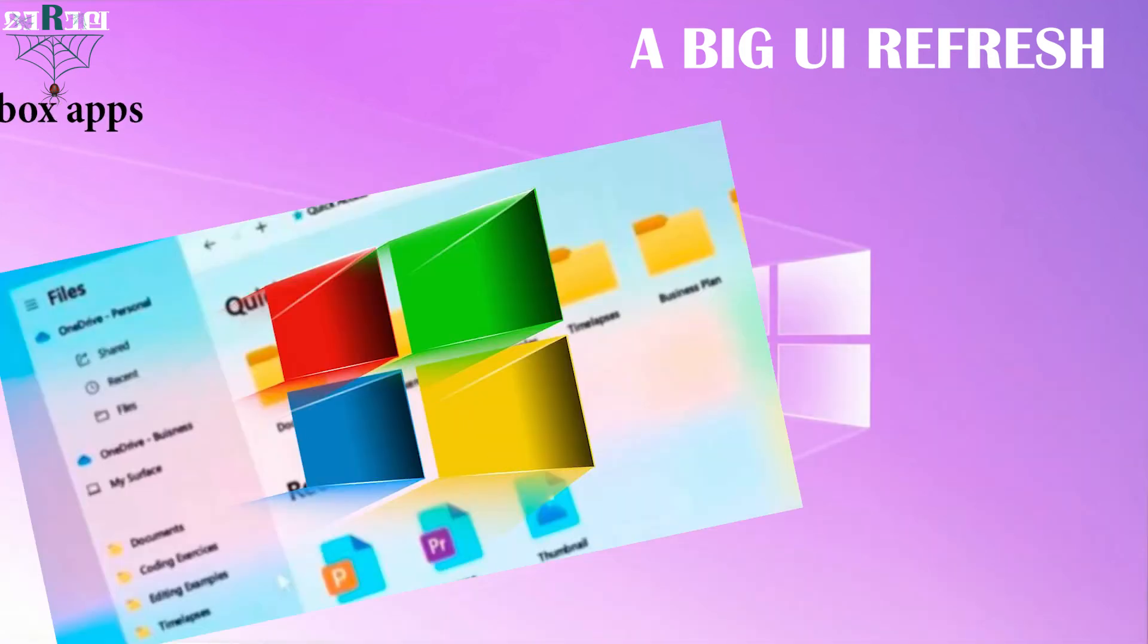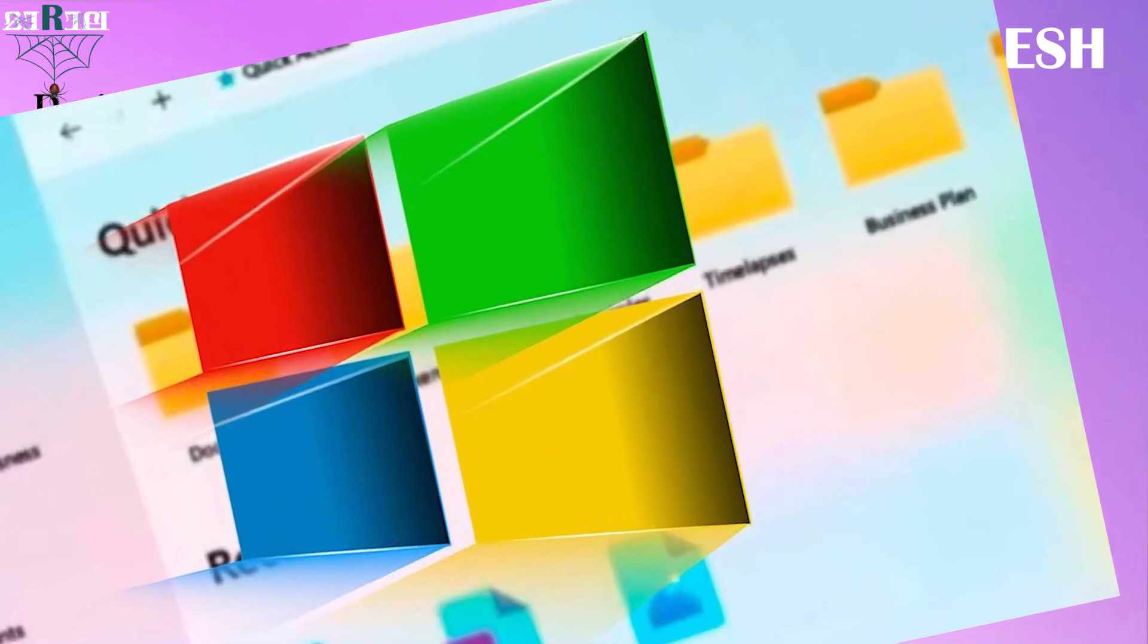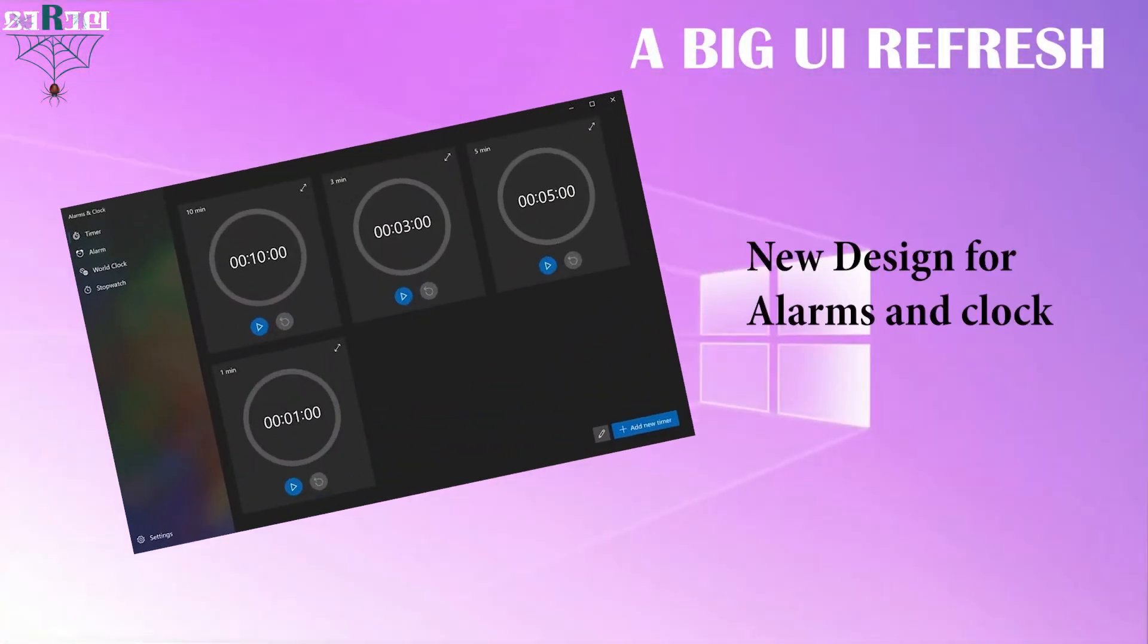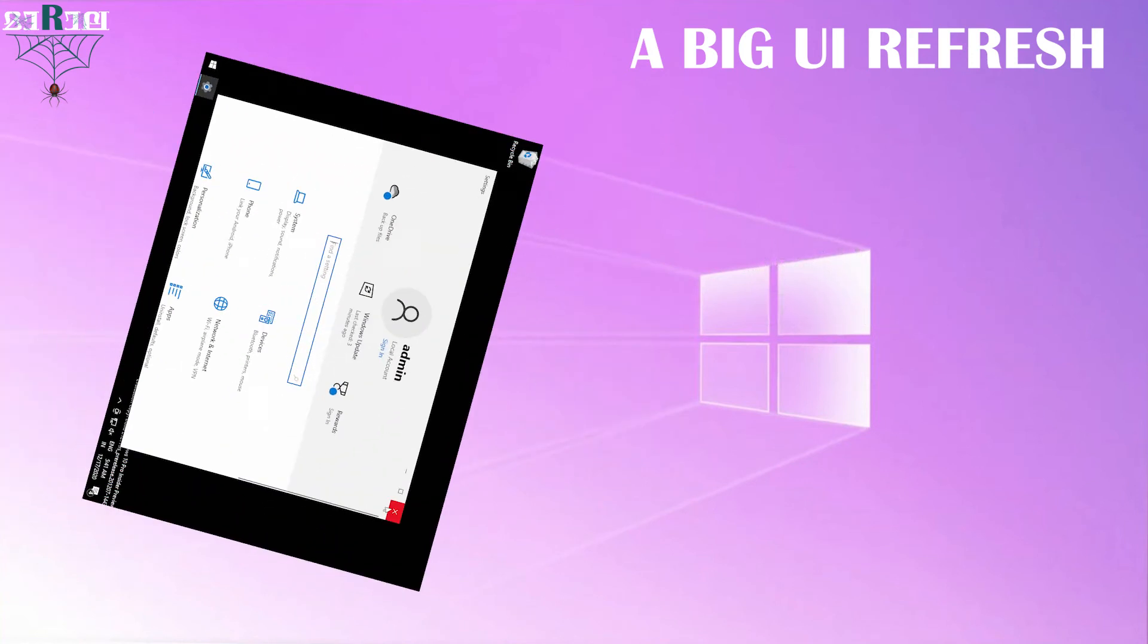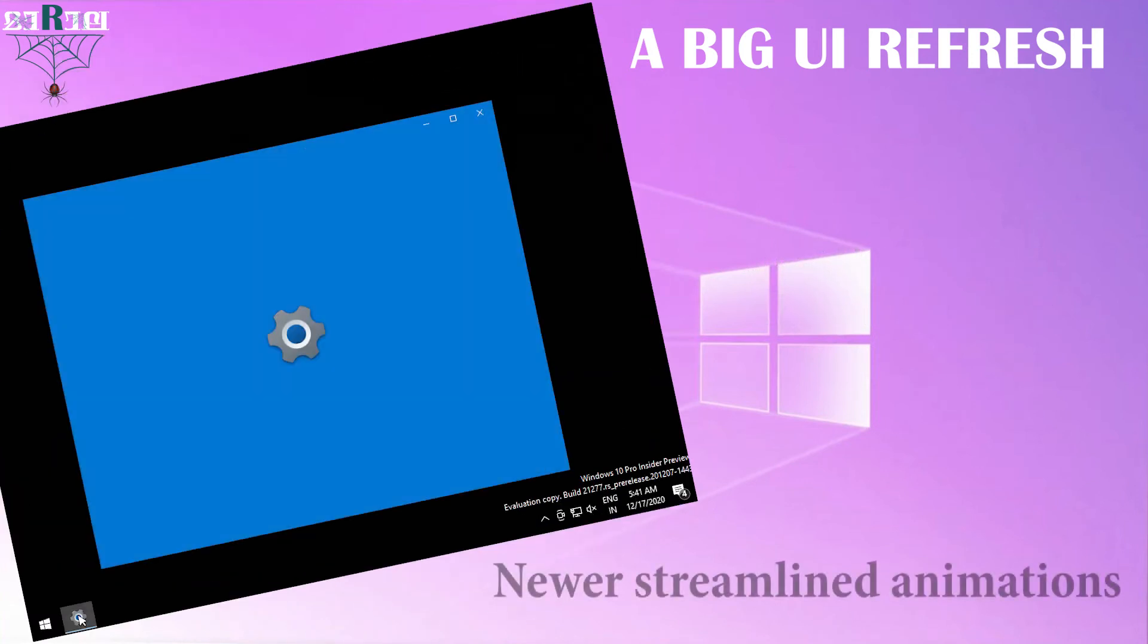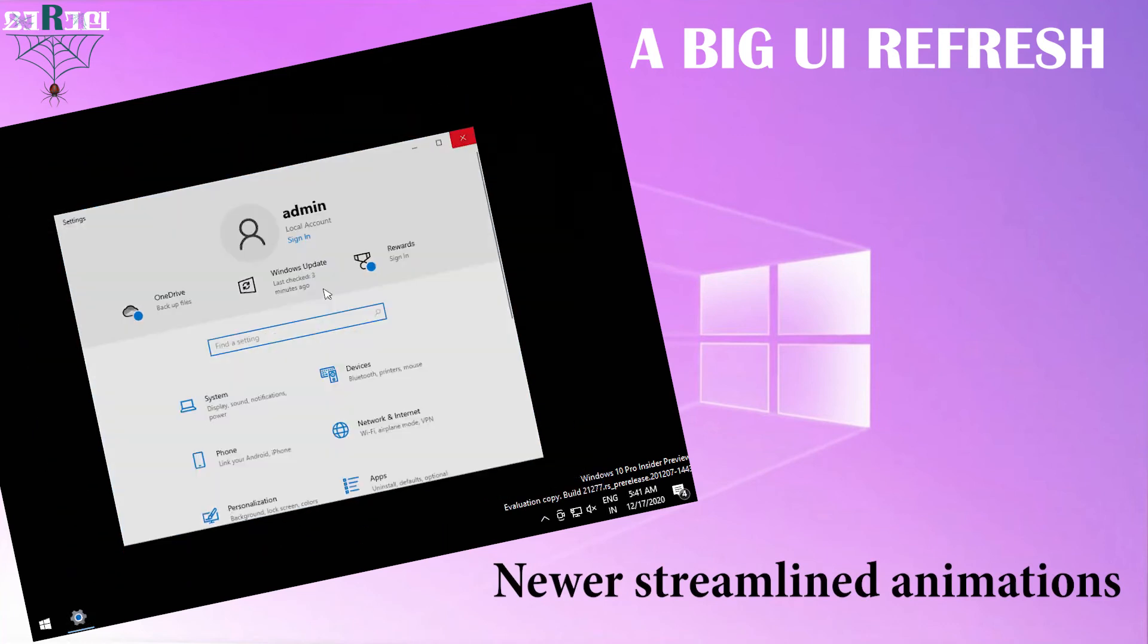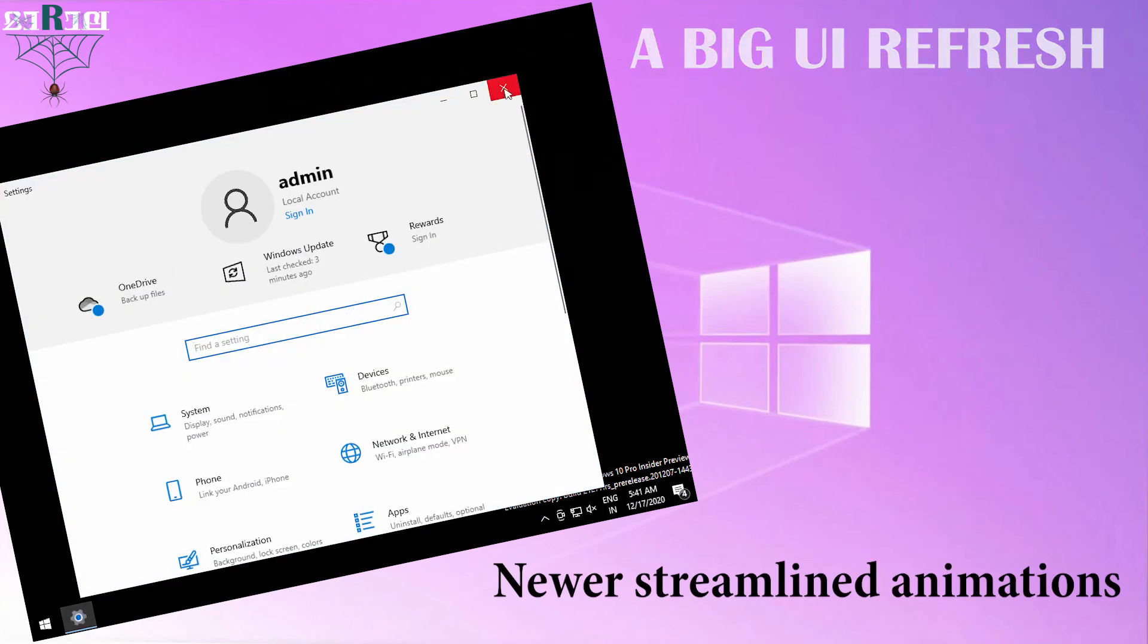Most inbox apps will be getting a design refresh too, including settings and file explorer. For example, alarm and clock get updated with their new design. It is also expected that we are going to see newer streamlined animations that make the experience feel more fluid.